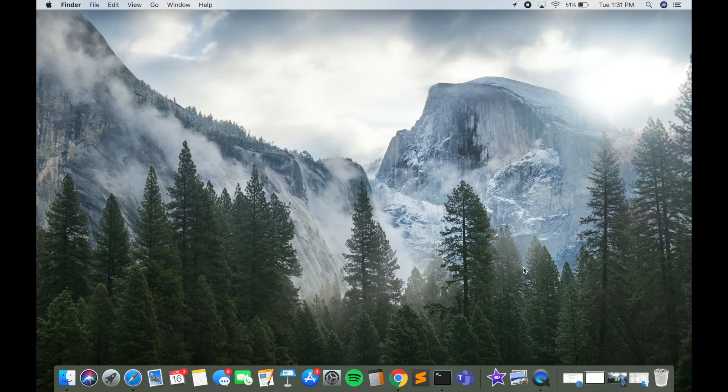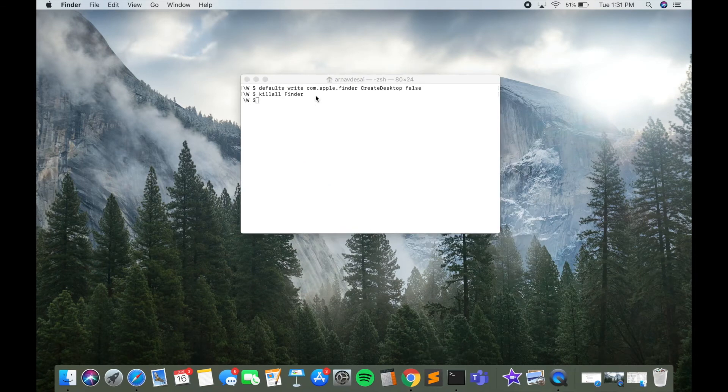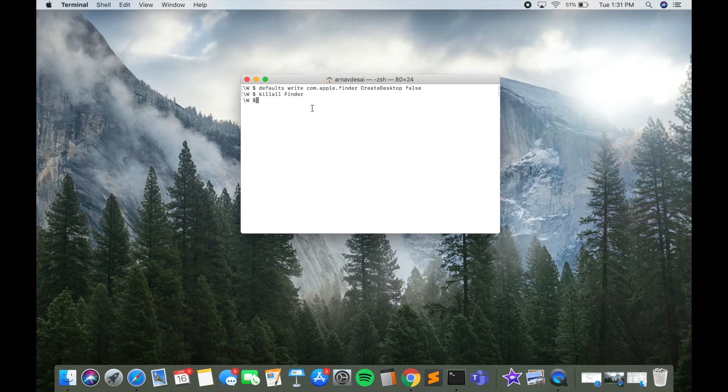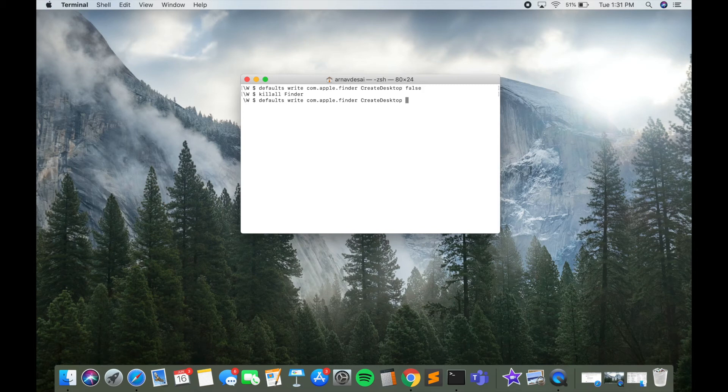Now how do we get our files back? It's actually the same thing except we just have to change one word. So open up your Terminal, and you're going to want to write this exact same line of code except change this last word to 'true.' So I have the exact same line of code, and I'm just going to change 'false' to 'true.'